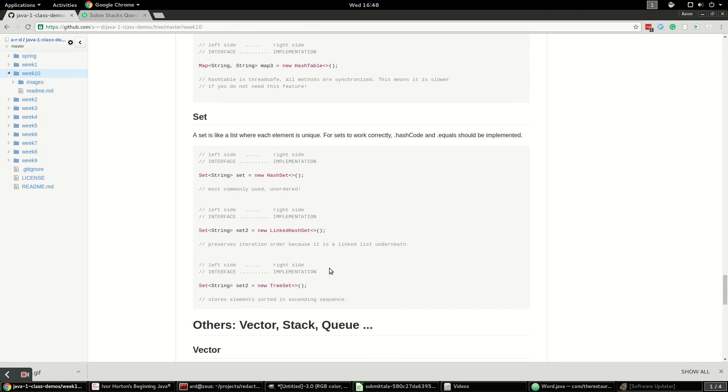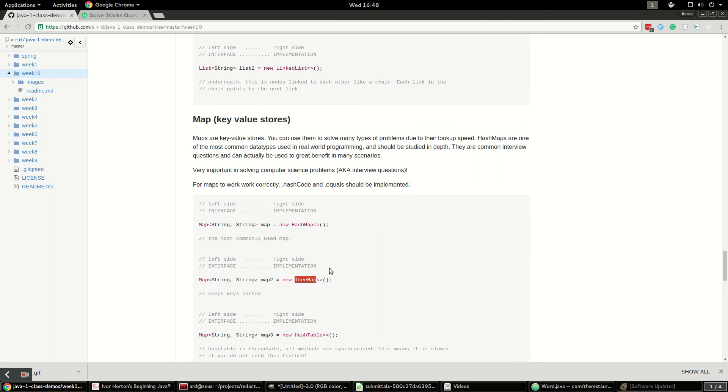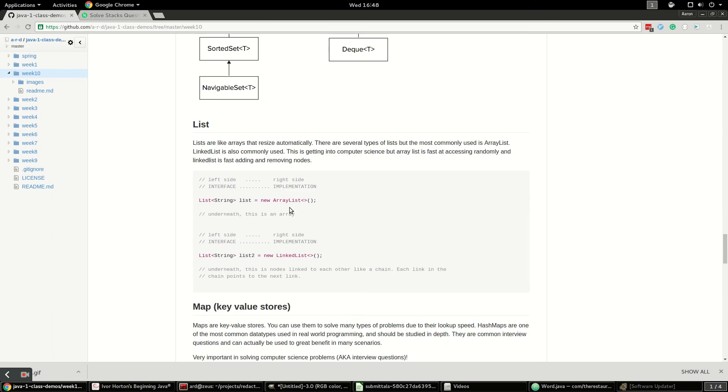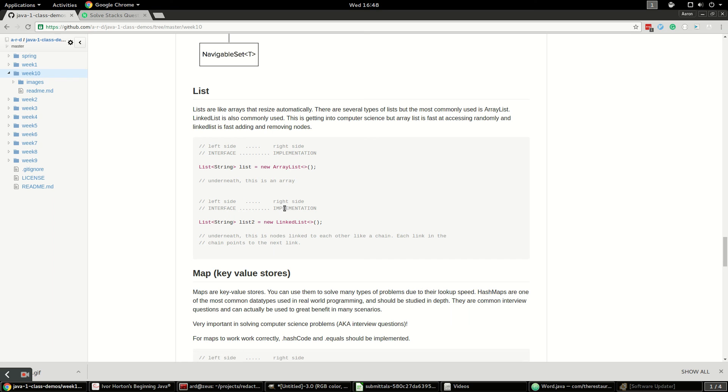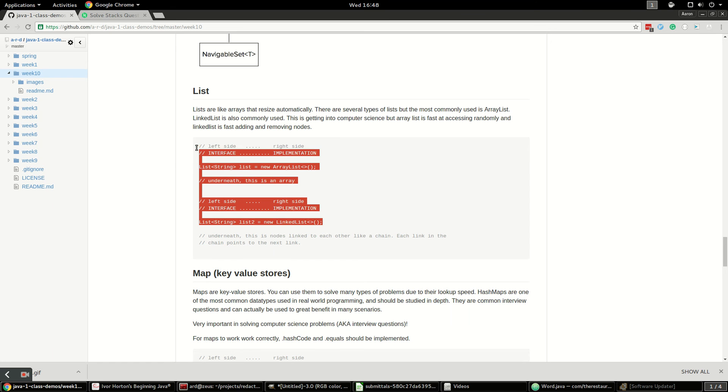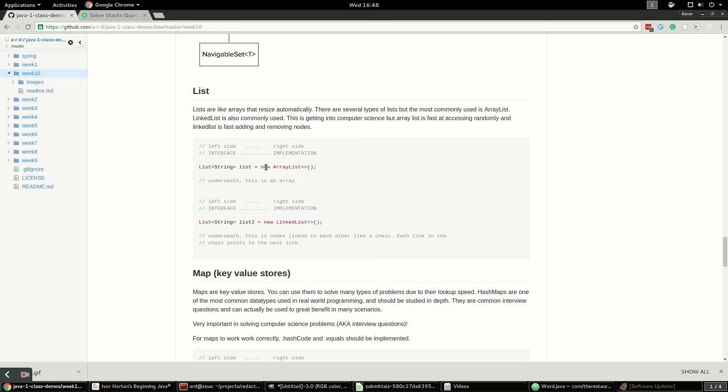All of these are part of the collections framework, and we will talk a lot more in depth about all of this in the coming videos. But this is just a broad overview about what is the collections framework, what are generics, and why would you have interfaces where they have different implementations underneath. Thanks for watching and tune in for the next videos.